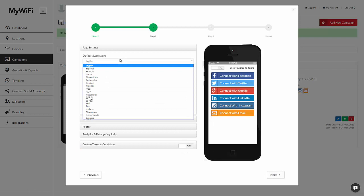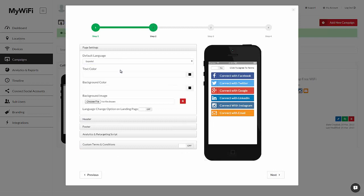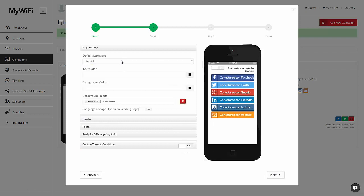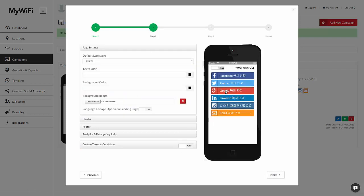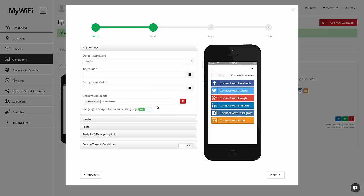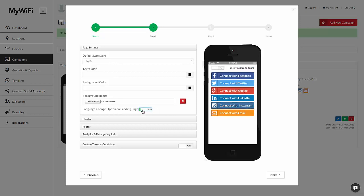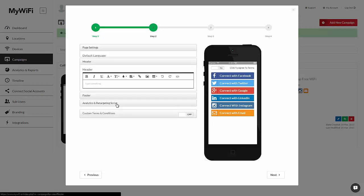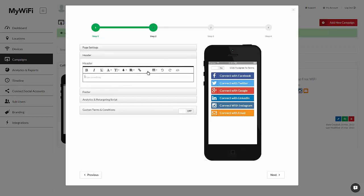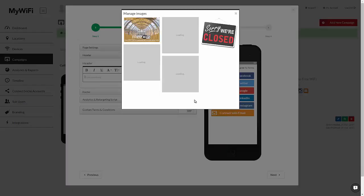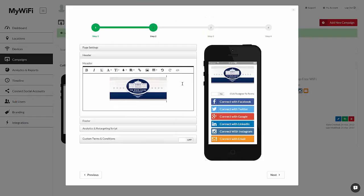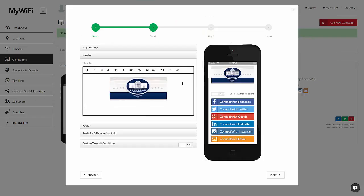Moving on, you can choose your default language. For example, if you know that people of the White House are coming to visit from Korea, you can change the language here. But we'll keep it in English for default. You can always allow the user to select their own language from a drop down by enabling the option here. You can choose your text color, your background, your background image. For a simple header, you can upload your own images as well and design it as you please.